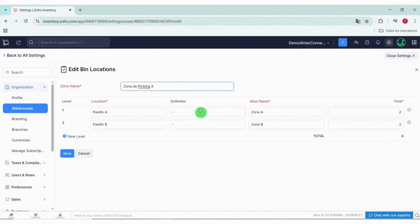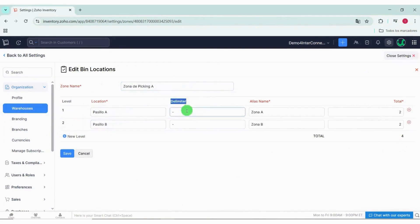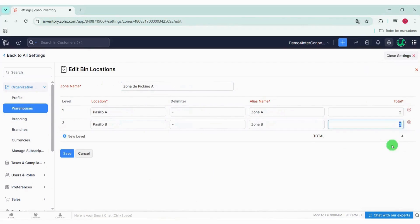Next, we fill in the fields: we have the name, the level which will be Shelf One, the location, the delimiter which will be a hyphen, the alias name, and finally the total. I'll set it to two, which will create four locations.